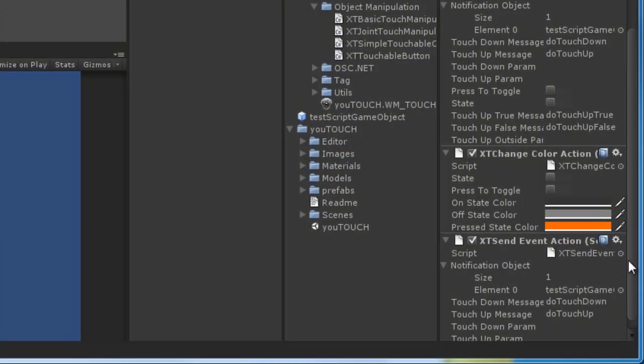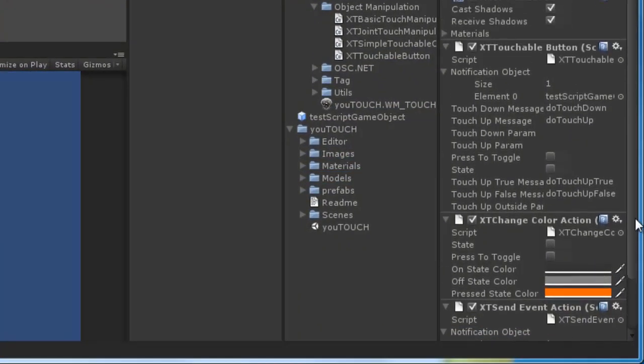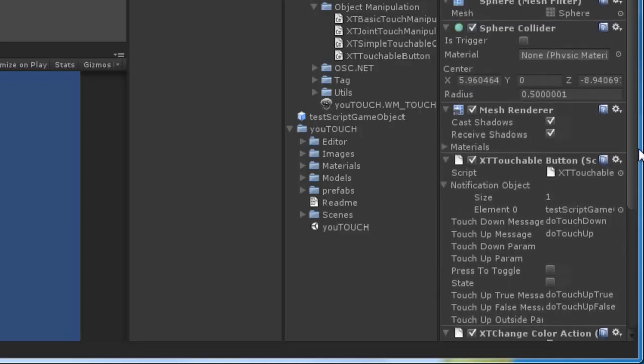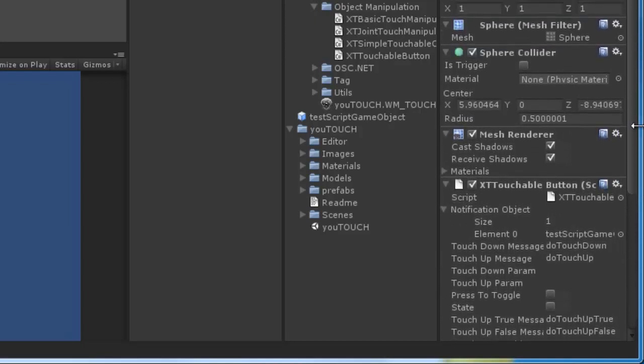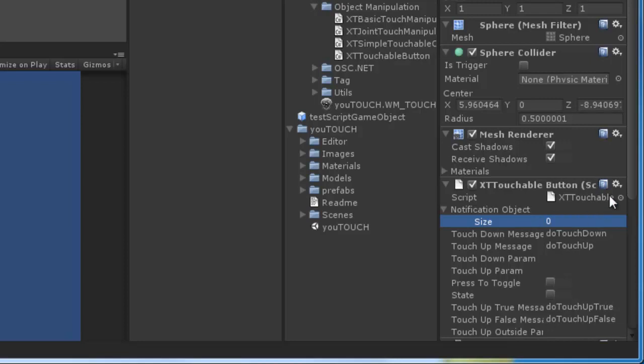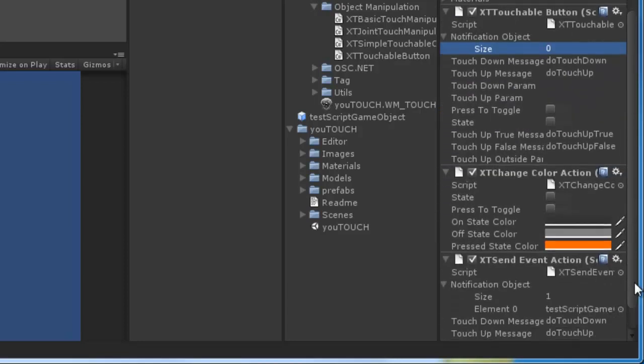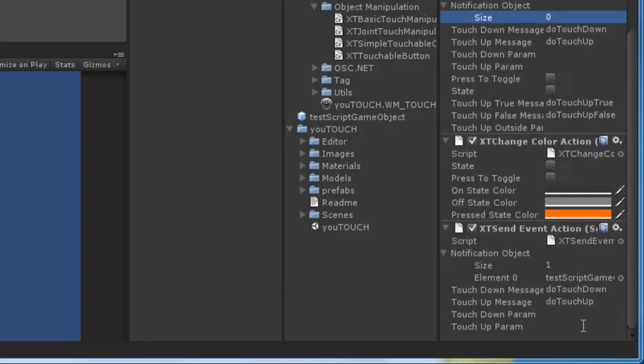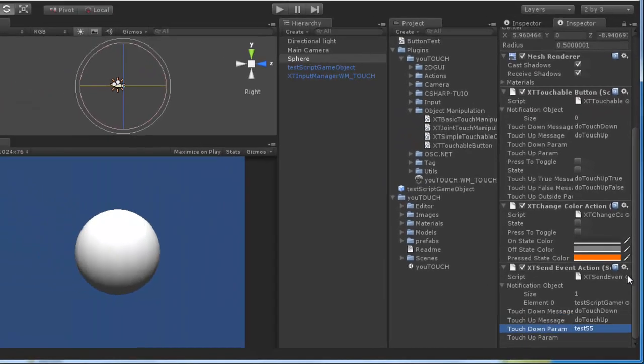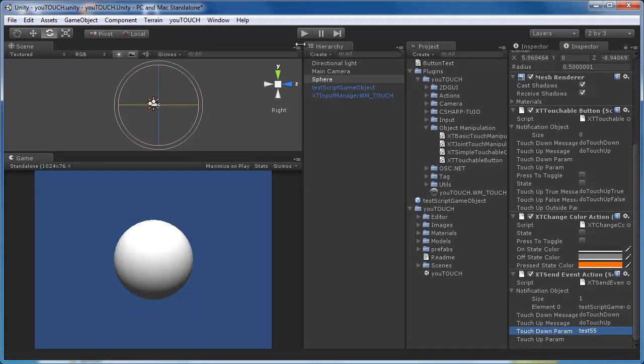Keep in mind that you have to remove all game objects from the notification object list of your button or add a self reference to this list. Otherwise the sendEvent component is not triggered on the same game object as the button component.